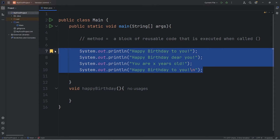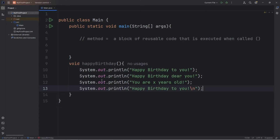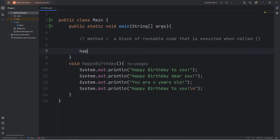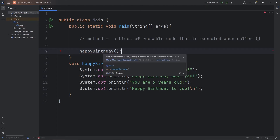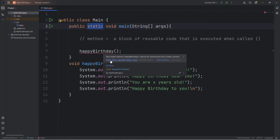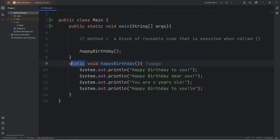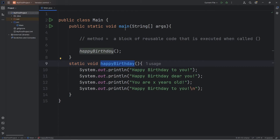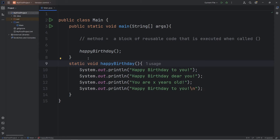Let's cut our happy birthday song and paste it within the happy birthday method. To use this method, I have to call it by its name — 'happyBirthday' — then add a set of parentheses. We have one issue in Java: Java wants this method to be static, much like the main method we work within. So we need to add the keyword 'static'. Normally you don't need this keyword, but since we're calling this method from another method that's static, this method also needs to be static. We'll discuss what static does later in this series.